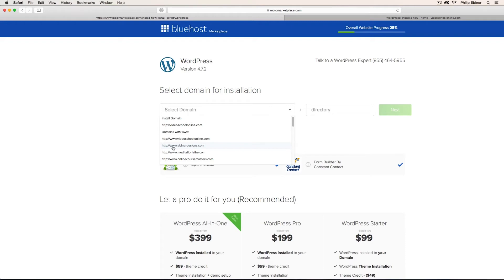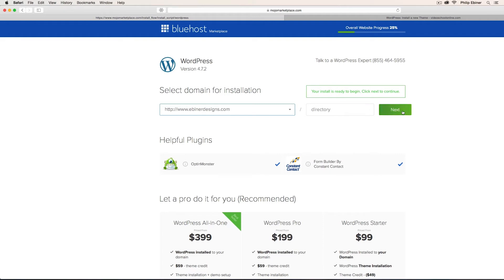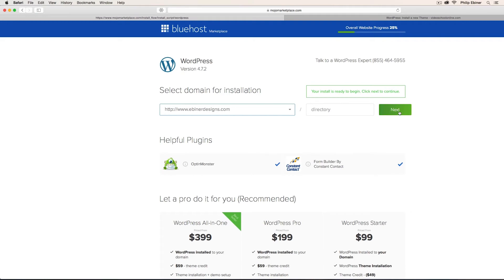So now I can click EbonerDesigns.com, which is the new website that I want to build for this course. Select that domain. Leave the directory empty unless you want it to point to a separate website. So if you typed in home, for example, then when you go to EbonerDesigns.com, it would take you to EbonerDesigns.com forward slash home. So leave it blank so people can get straight to that domain name.